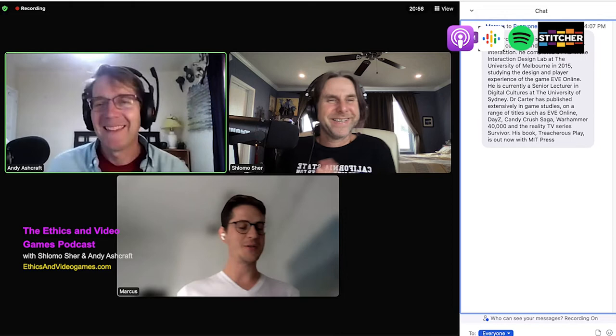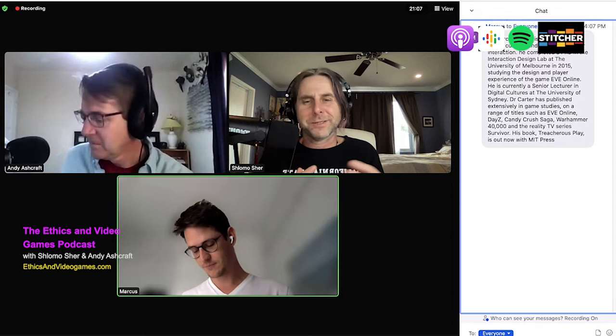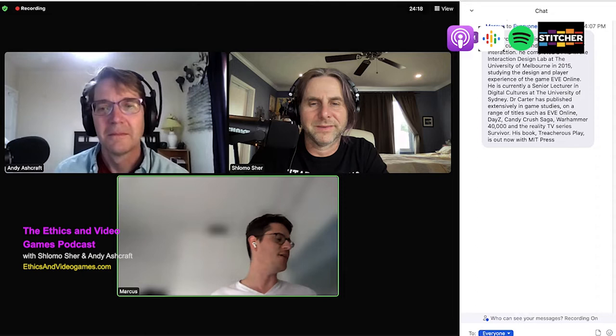Thanks very much, happy to be here. So, what is treacherous play? It's a great title — it sounds evil. I define treacherous play as the lawful use of deception to betray another person in a multiplayer game by choice, where it provides an in-game advantage.